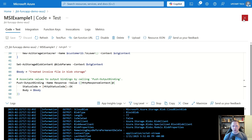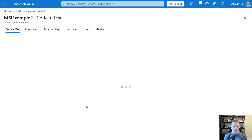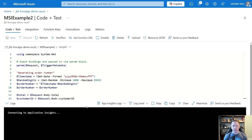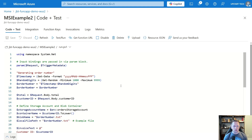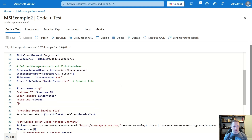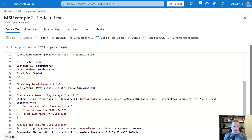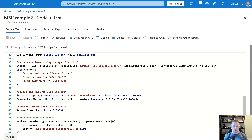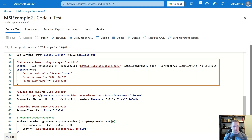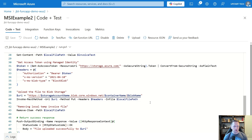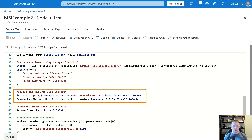I have one more example. The first one used cmdlets from the Az.Storage module. But another option is to interact directly with the API. In this function, we're doing a lot of the same things — generating an order number, setting up variables, defining a storage account name from our environment variable, the container name, blob name, and local file name. But in this case, we're going to make a call directly to the API instead of using PowerShell cmdlets. We need to get an access token using our managed identity and create a headers variable with that token for authorization. Then we create a URI and use Invoke-RestMethod to make a call directly to the API — not using Az.Storage module at all.